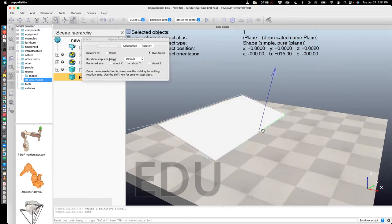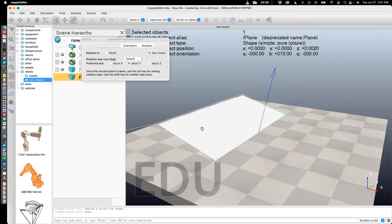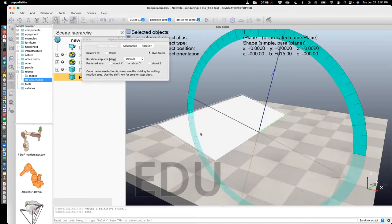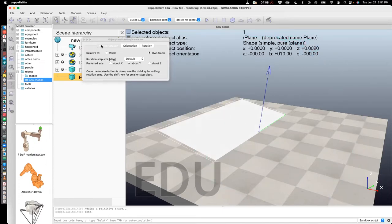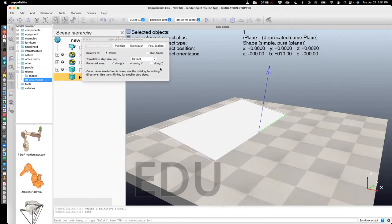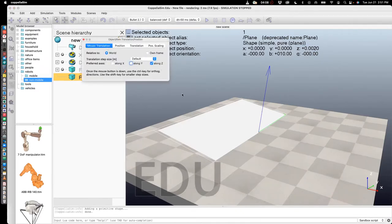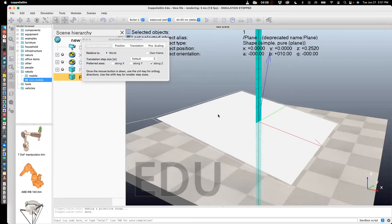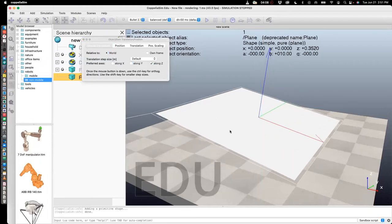Now, since half of this plane is buried inside, we need to translate it up. So let me translate it up. So I press translate and I want to translate about the z-axis. So I'll unselect everything else. Mouse translation. Okay, so now I can see the entire plane. I'm good.